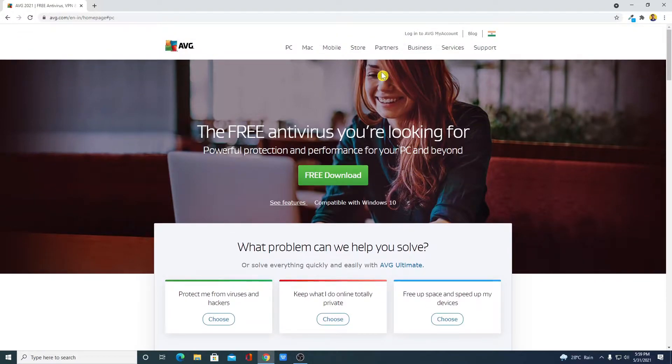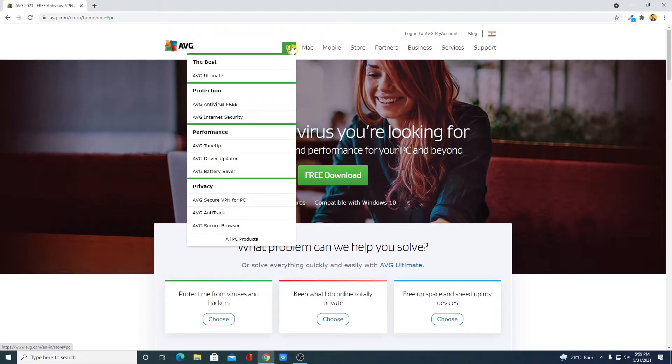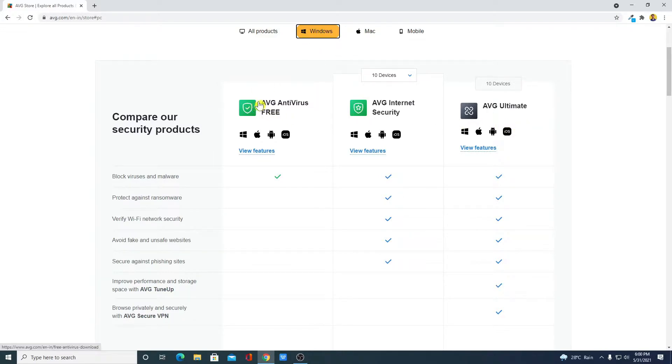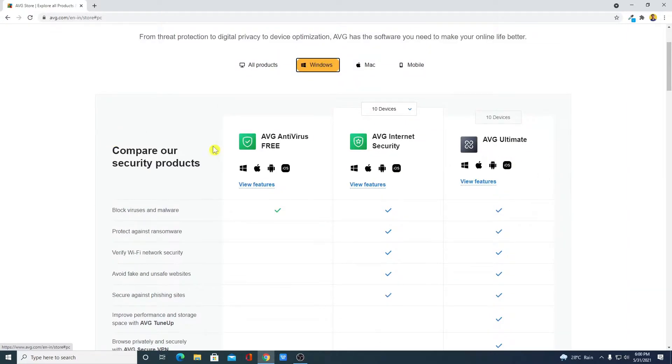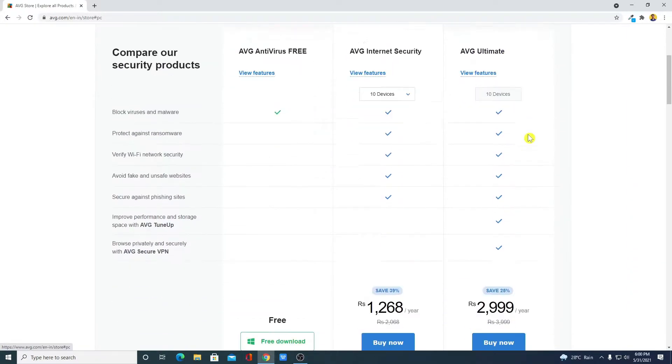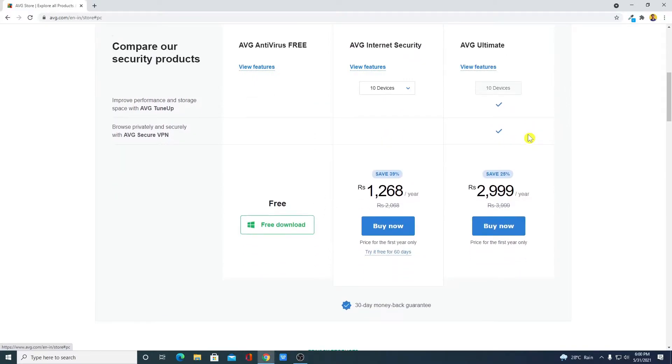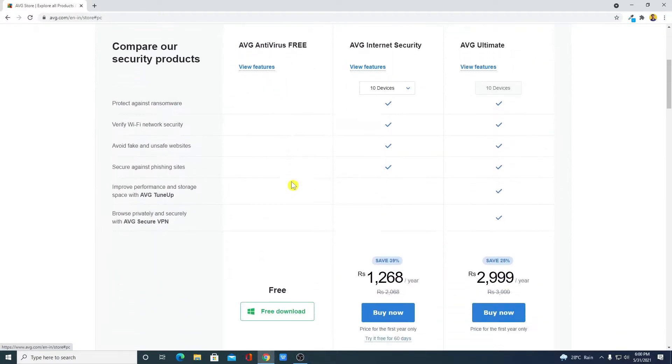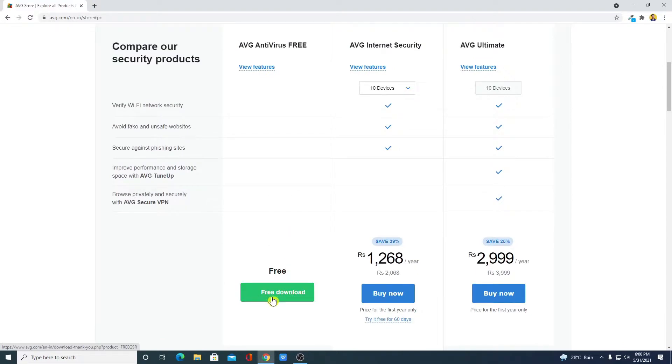To download, simply click on this PC and select your operating system. Here we have different versions of AVG antivirus: AVG antivirus free, AVG internet security, and AVG ultimate. Here you can compare all the versions. So we are going to download the free version of AVG antivirus. Further scroll down and here you will get the free download option, simply click on free download.